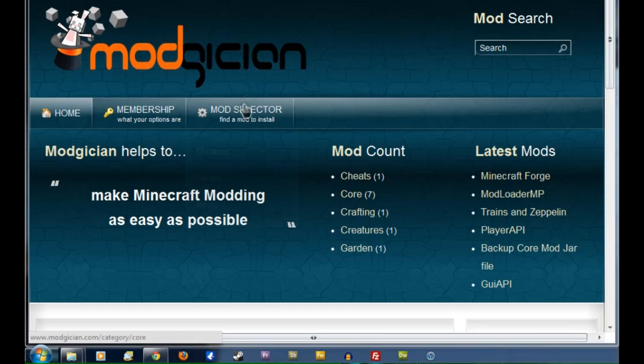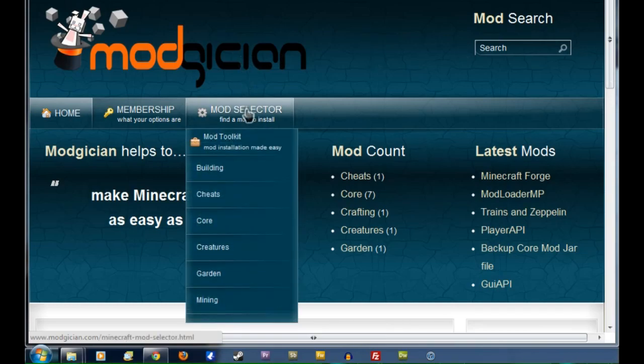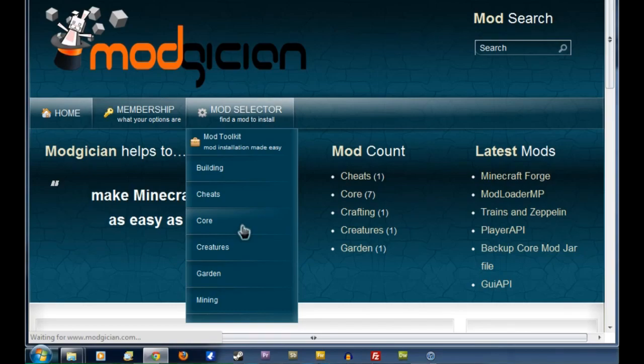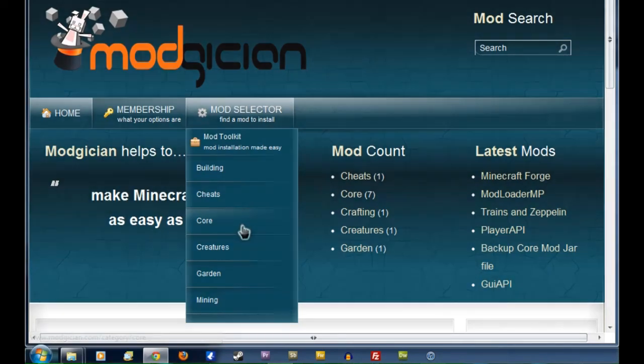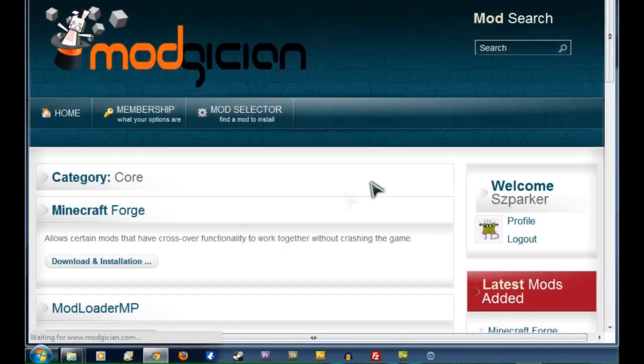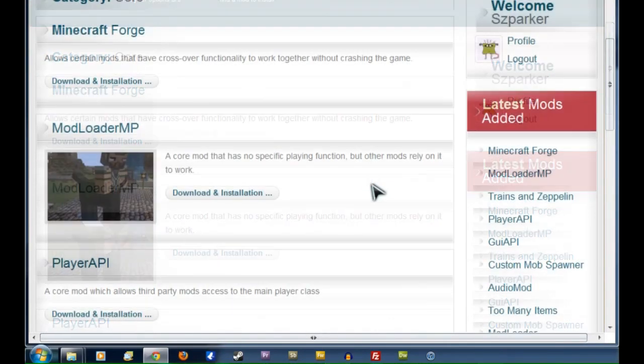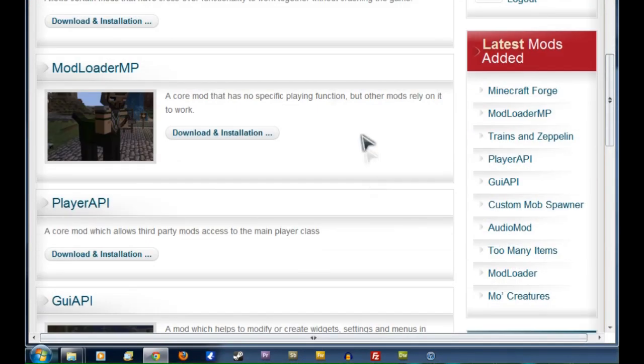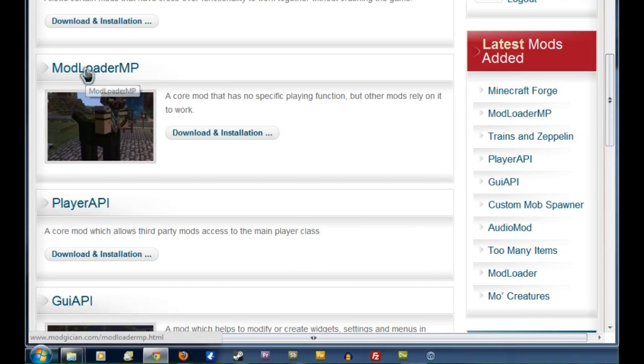Starting from the Modgician home page, we're going to go to the mod selector and click on Core, as this is a Core mod. That'll take us to the Core front page, scroll down to find ModLoader MP, then click on that heading there.